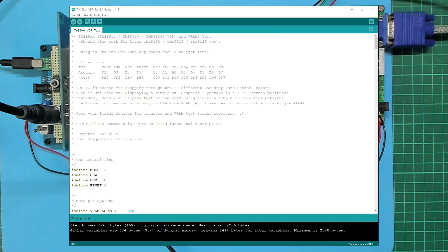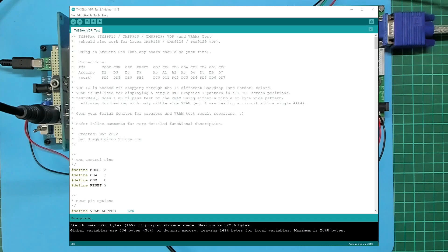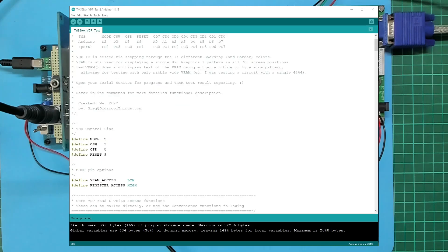So this is the Arduino VDP test code that I walked through in the earlier video. I'll just show you the changes I've made to support using the full byte wide memory that we now have on the finalized PCB.